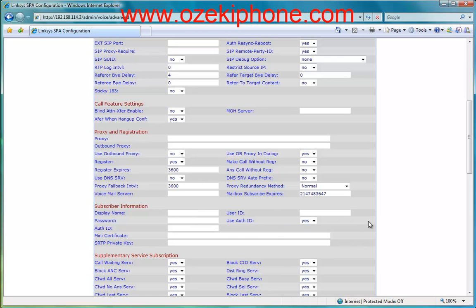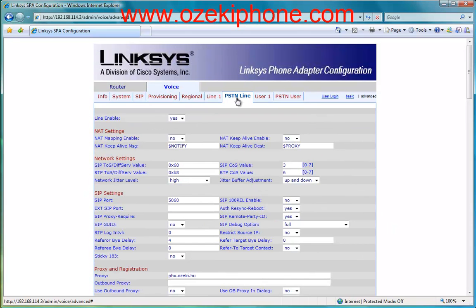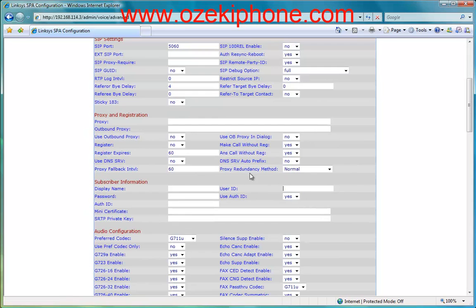The display name can be anything. Now I will show how you can set a PSTN line. First click on the PSTN line menu point. Then you need to give the proxy's address in the proxy and registration part. In the subscriber information part you need to give a user ID, an authentication ID, and a password.